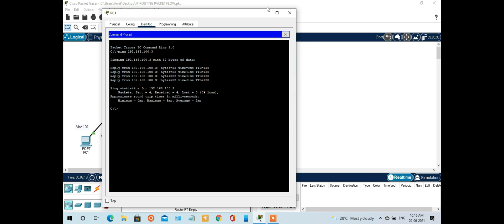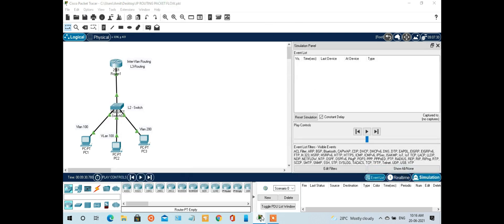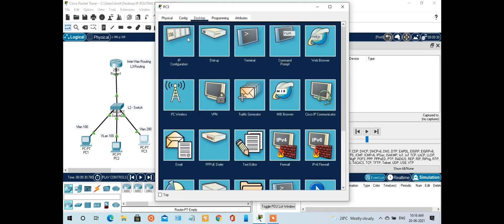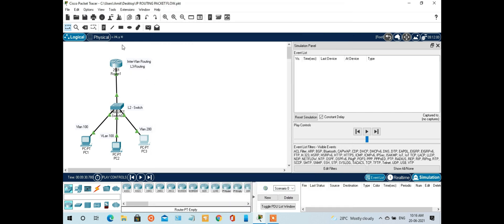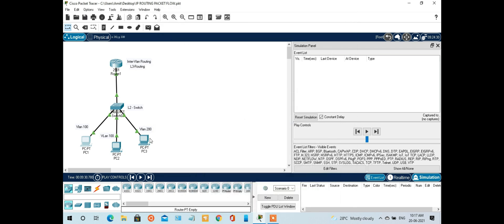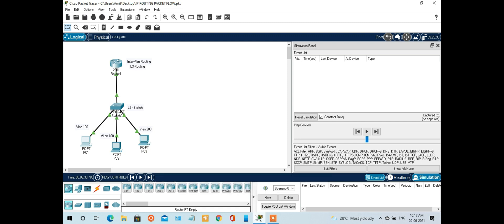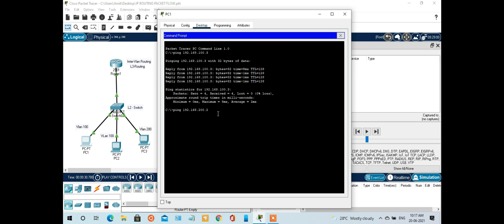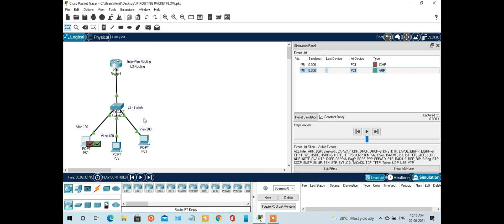We switch to simulation mode to observe. The inter-VLAN routing is happening on the router. I will open PC1 again and ping PC3 at 192.168.200.2. Let me confirm — PC3's IP address is 192.168.200.2. We hit enter and the same ARP process begins, because PC1 does not have the MAC address of PC3.